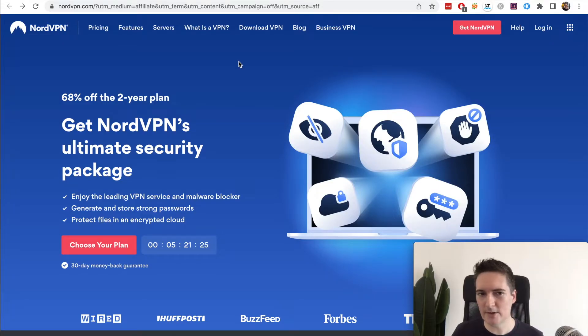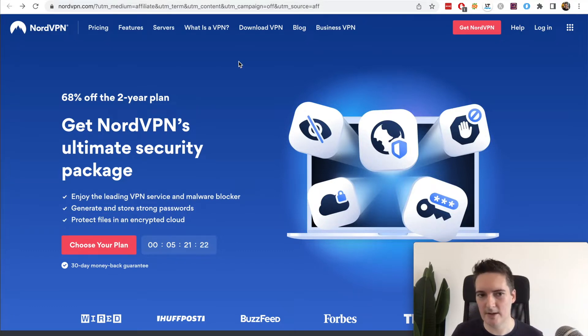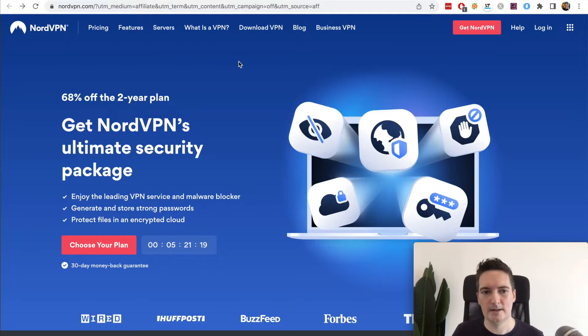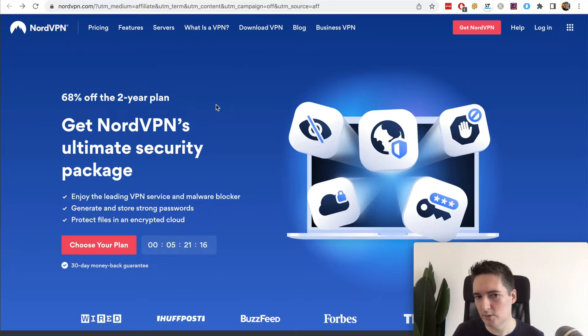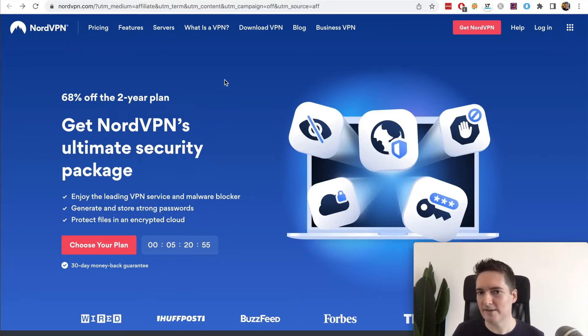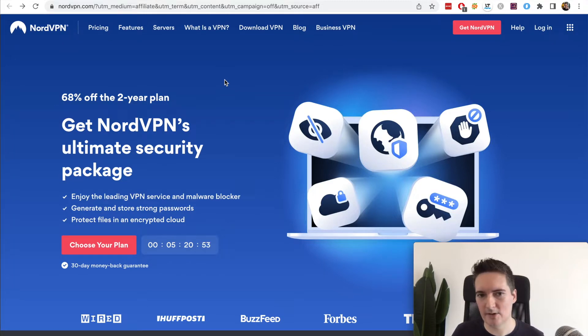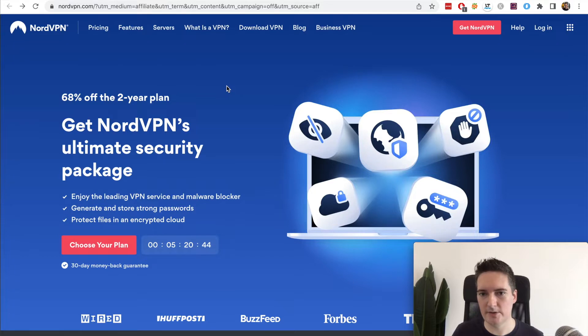Before we jump into this video I want to share a really useful offer for you guys. If you want to make use of a VPN then I highly recommend getting NordVPN's two-year plan. NordVPN makes it very easy to browse the web securely and they have one-click connections to any VPN that you want to use across 59 different countries.